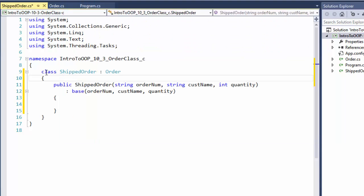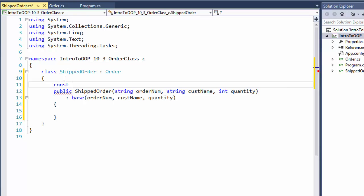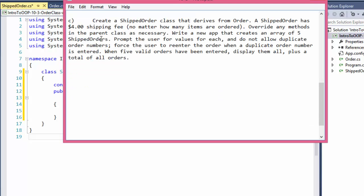There is a constant fee of $4, so we can create a constant. I'll do it as double in case it's a currency, so if you want to change it later to like $4.50 or something. This way we have a constant called fee and it equals $4.0. That's our fee — one shipping fee no matter how many items were ordered.